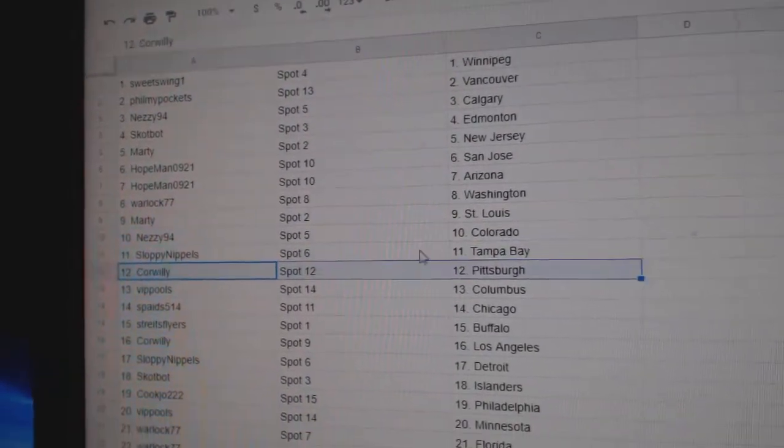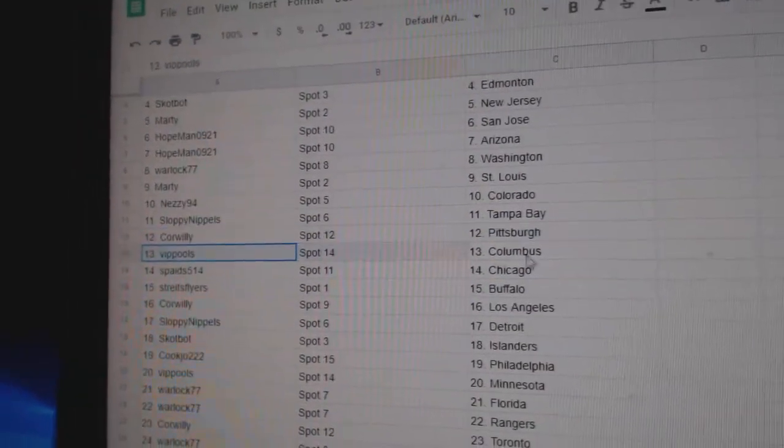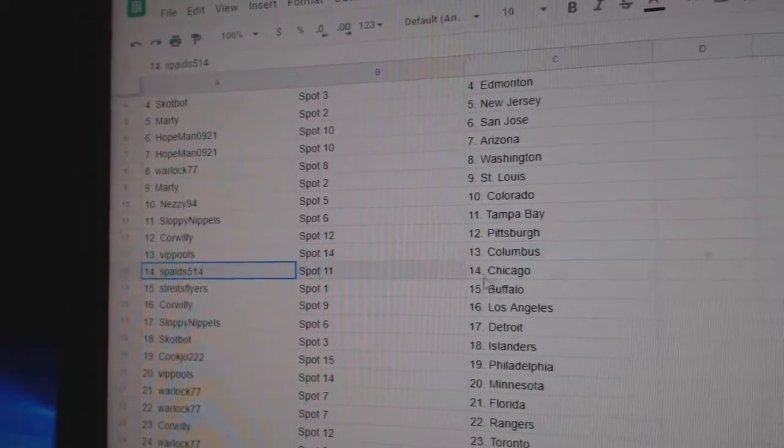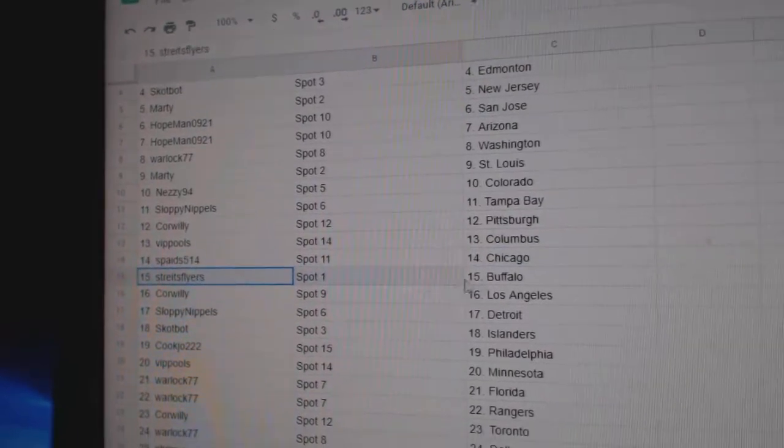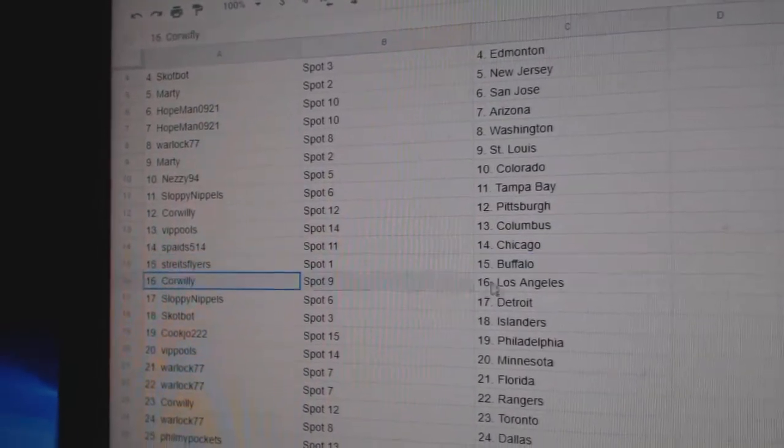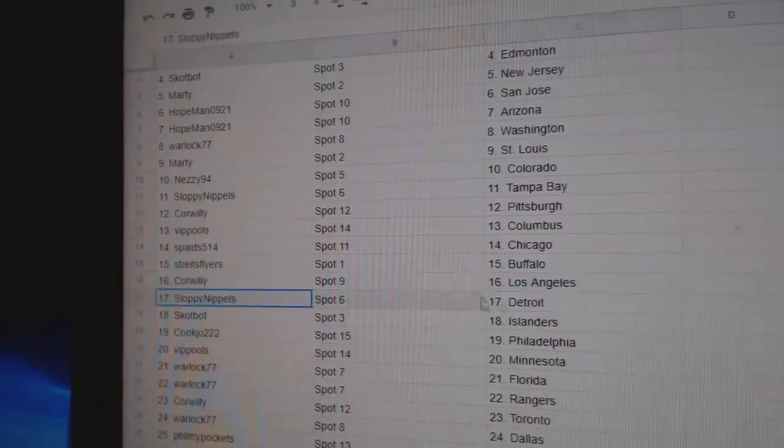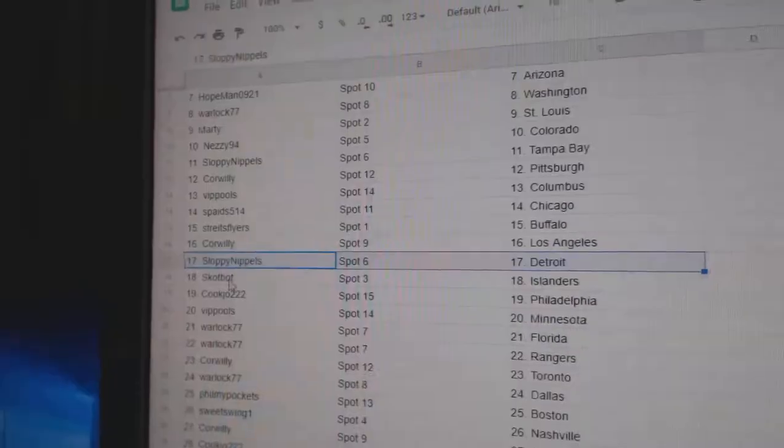Sloppy, Tampa. Corrilly, Pittsburgh. VIP, Columbus. Spades at Chicago. Straits has Buffalo. Corrilly, LA. Sloppy, Detroit.